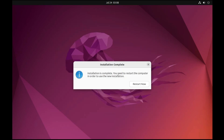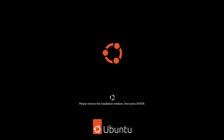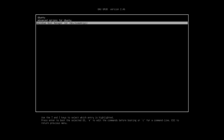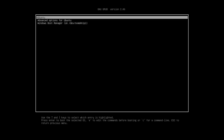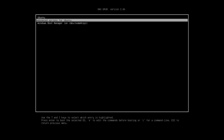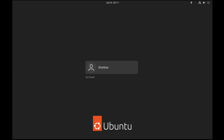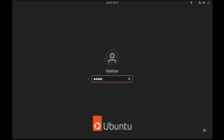Once installation is complete it will ask you to restart — go ahead and restart. It will then say to remove the installation medium and press Enter, so unplug the bootable USB and hit Enter. From now on, whenever you restart the computer you'll see a GRUB screen asking whether to boot Ubuntu or Windows. Choose Windows Boot Manager for Windows 11 or 10, or choose Ubuntu. Right now select Ubuntu and hit Enter to finalize the installation steps.